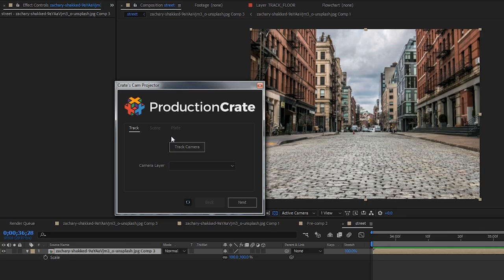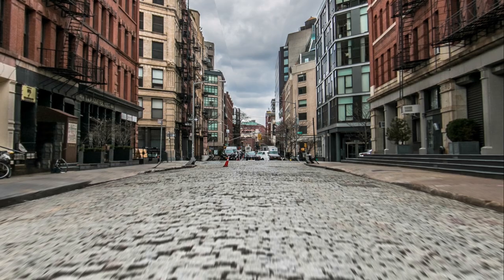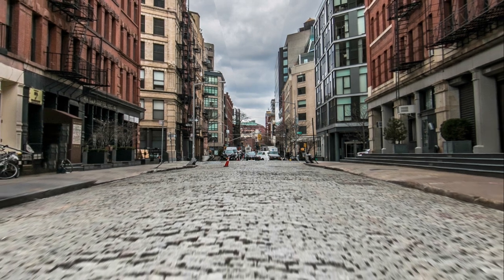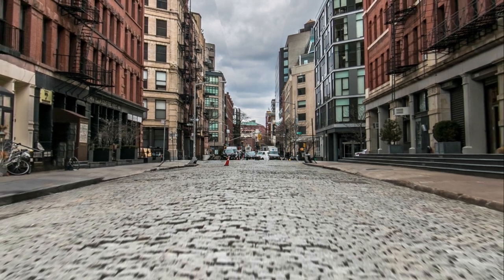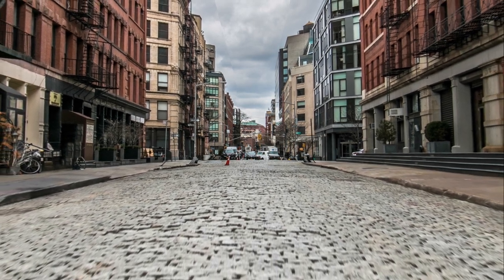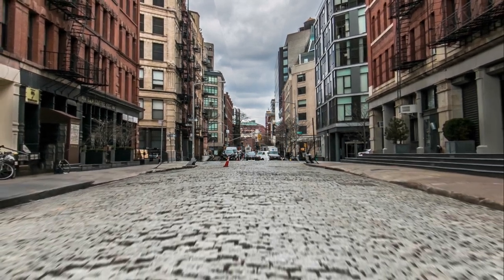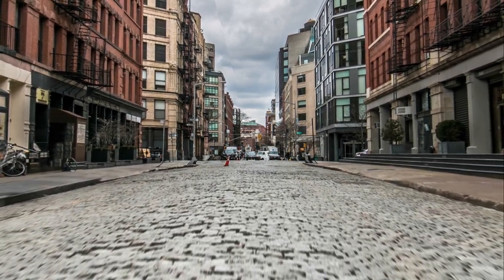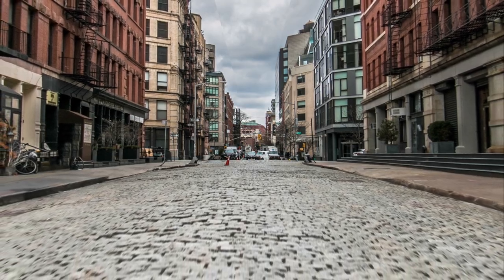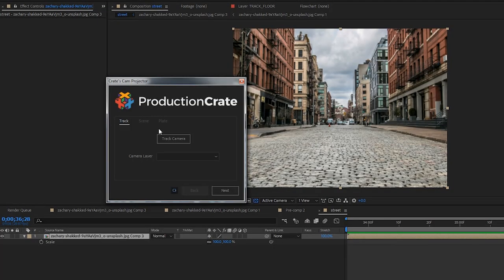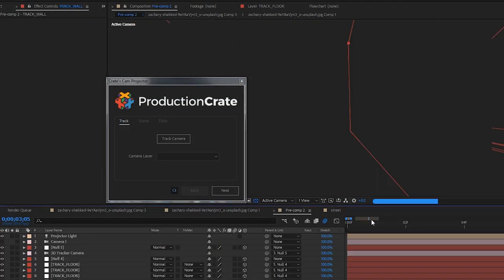Hey creators, it's Nate here again with Production Crate. Camera projection is an incredibly powerful but complicated process to do inside of After Effects. But now with the new Crate's Cam Projector script, you can go through three easy steps to quickly set up a camera projection for your scene. So now let's have a quick look at how we can use it.